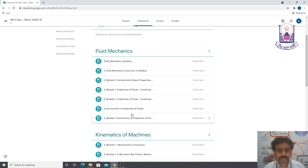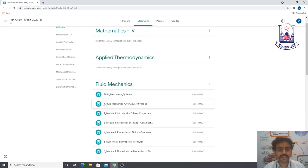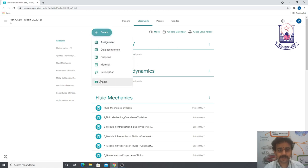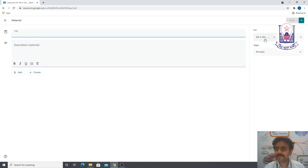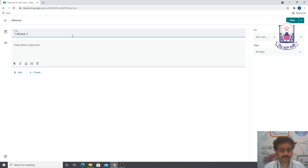Since I engaged classes this morning, I'll upload the material now. Go to Create, choose Material. The topic is 7_Module_1, covering Numericals on Properties of Fluids and Pascal's Law.